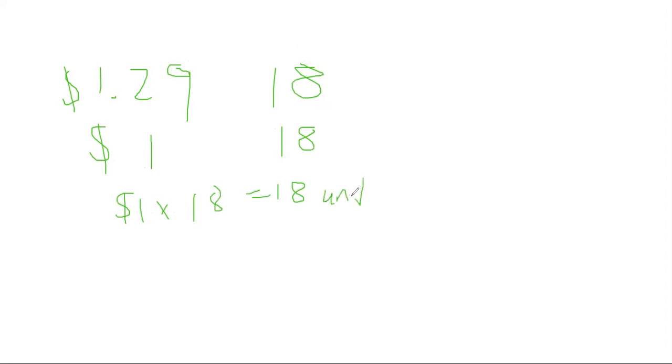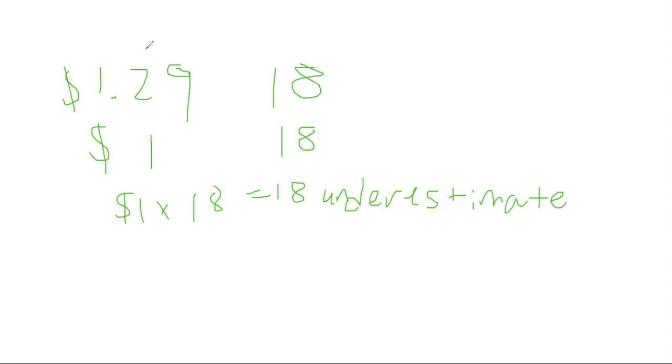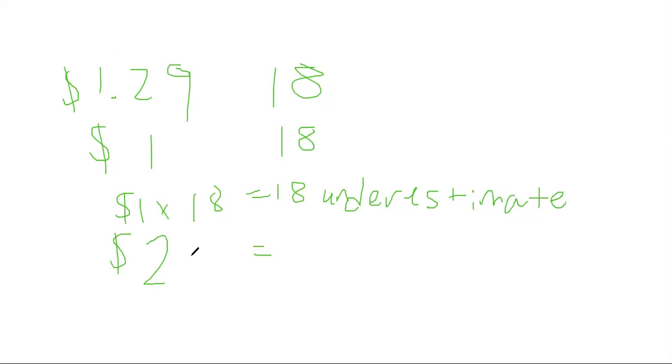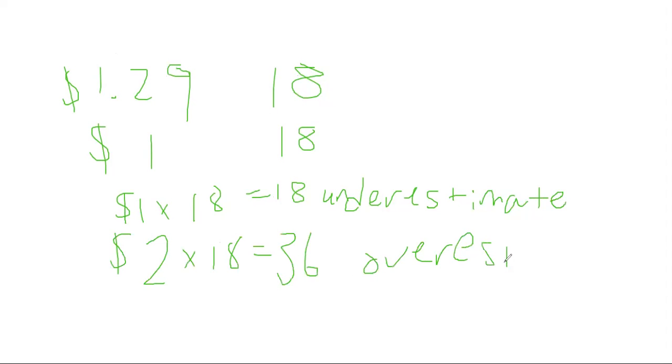Now there's also another way to find the overestimate. Let's just use the same example that we did except now we're going to be rounding up to the nearest whole number. For $1.29, rounding up to the nearest whole number would bring us to $2, and 18 would stay the same. Well not 18 dollars, 18 bananas would stay the same because it's already a whole number. So we'd be doing 2 times 18 which is 36. So $36 would be the overestimate. This is how you're going to be rounding to find the underestimate and overestimate.